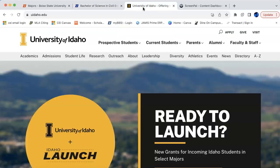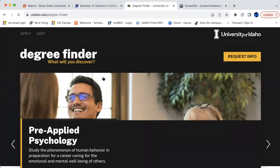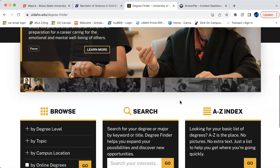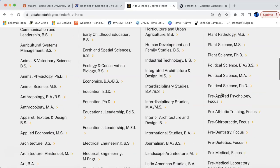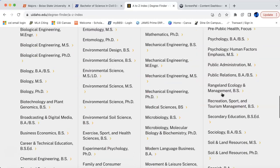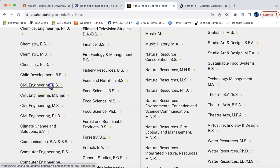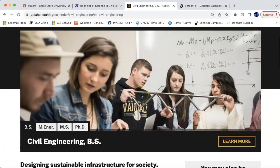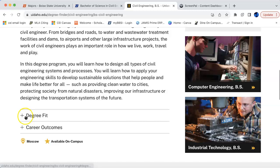Let's switch over to the University of Idaho. On their page you've got a Prospective Students drop-down menu — look at that — 'Find a Major.' We'll click that, scroll down, and there is an A-to-Z index. We click on that alphabetical list and scroll to civil engineering. Under civil engineering we've got Bachelor of Science, Masters of Engineering, Masters of Science, and a PhD. We'll do the same as before and go to the Bachelor of Science program.